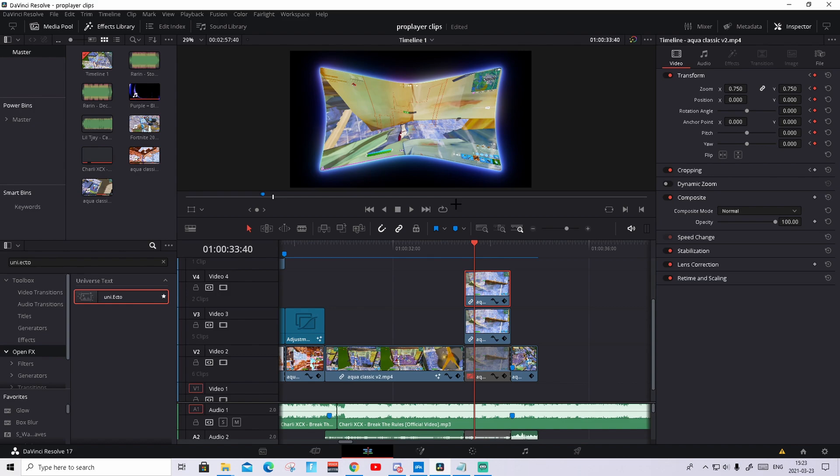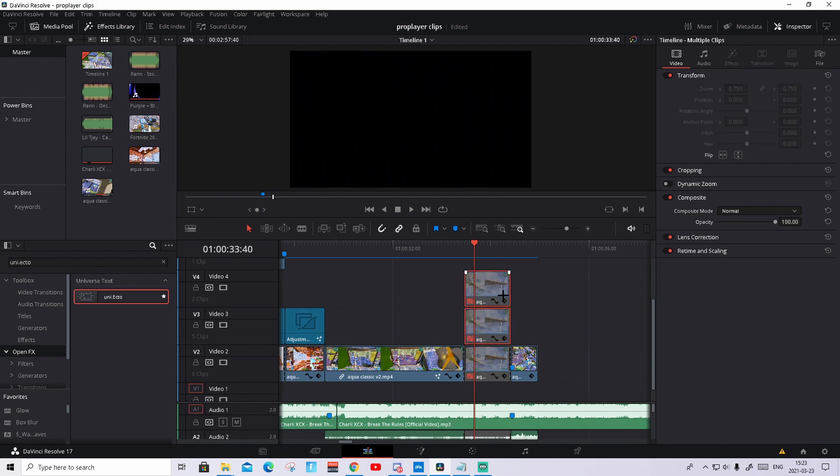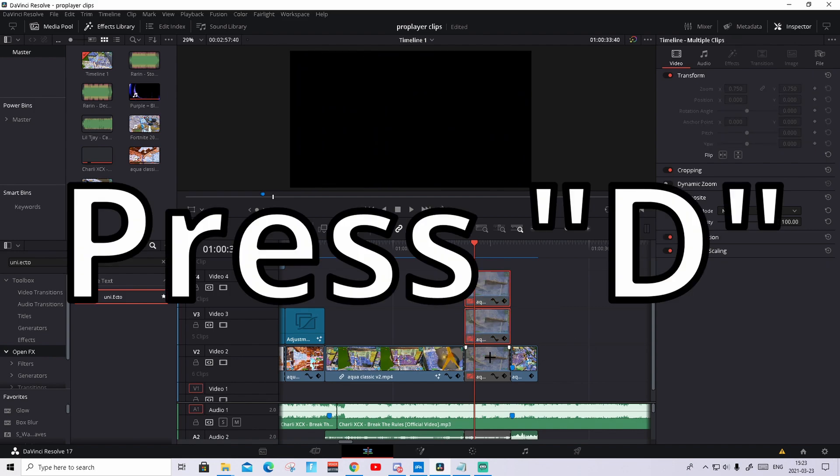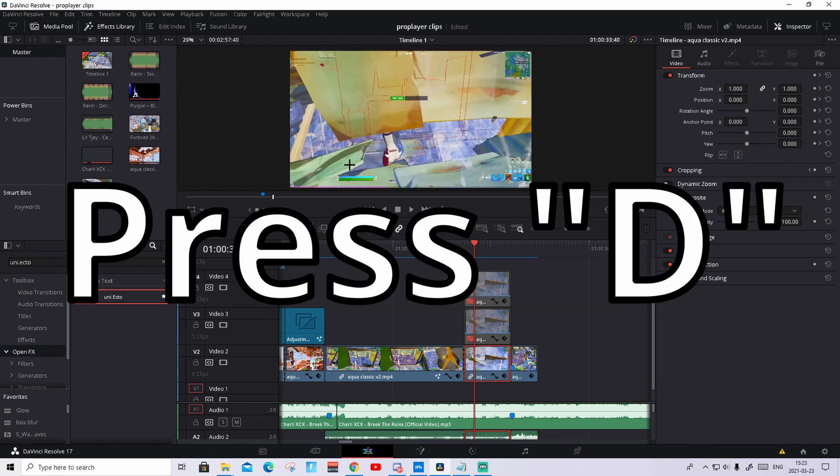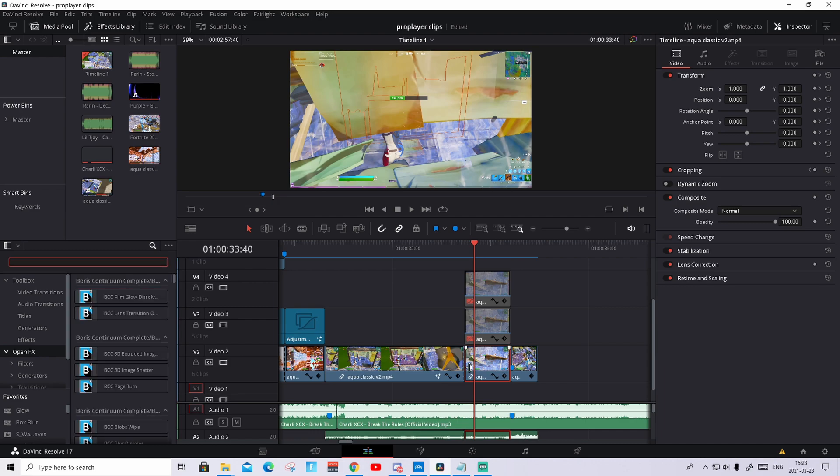So what we're gonna do now, we're gonna actually play around with the background. So how to do that is, we can real quick just disable the two clips above by just pressing D on them. Then we can un-disable the background at the lowest clip by just pressing D. And this will pop up again. And what we're gonna do now, we're gonna go to open effects in the effects and search up S underscore hue.